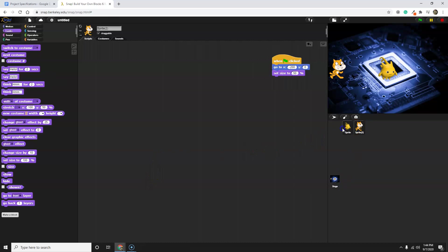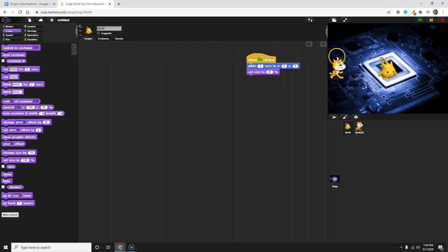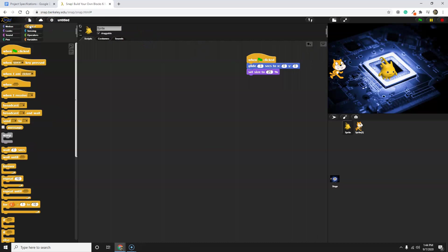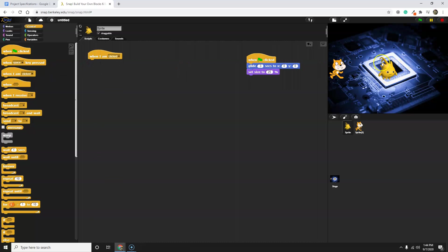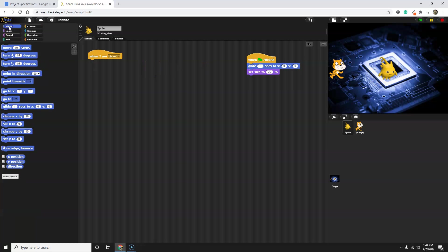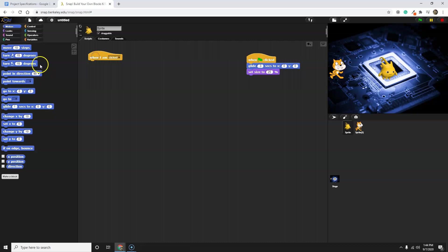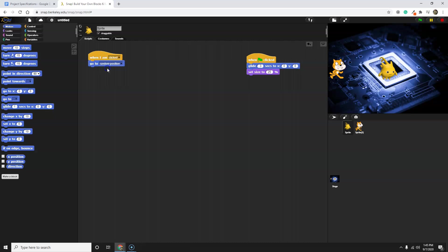So I want to go to Control, and I want to use that WhenClick code. So when Alonzo is clicked, I want Alonzo to move. The way we did that before is we have the hat, WhenClicked, and we have the GoTo block, and I attach that, and I want to go to a random position.